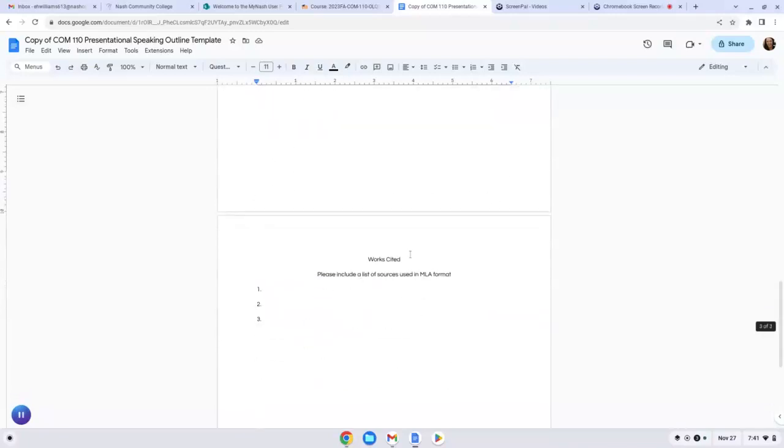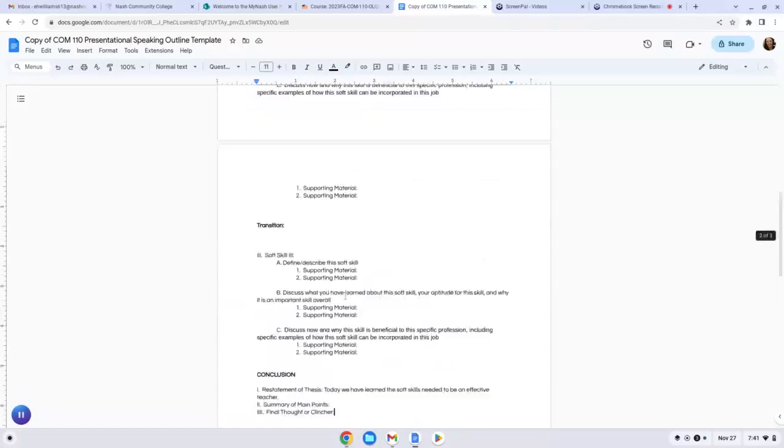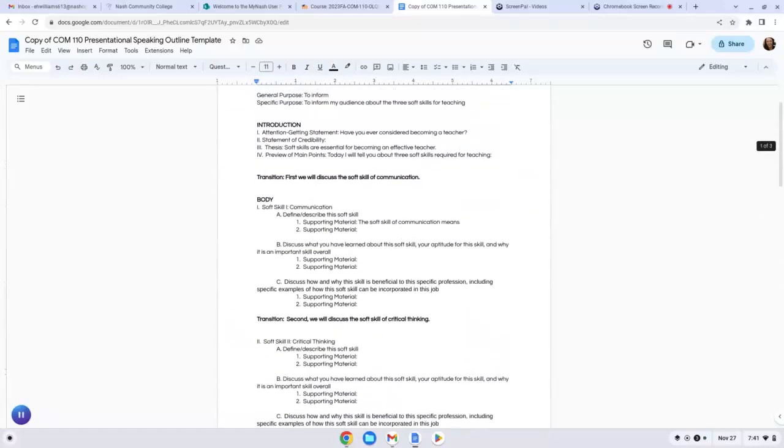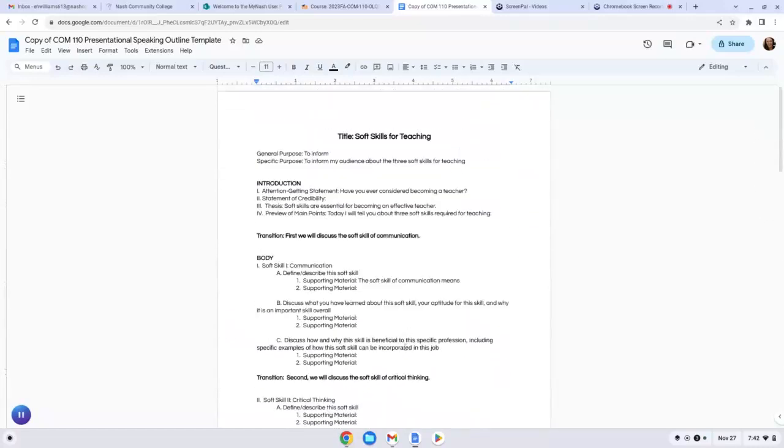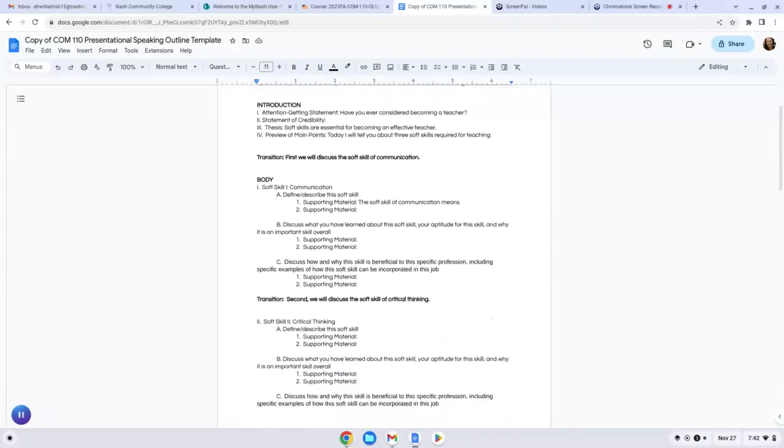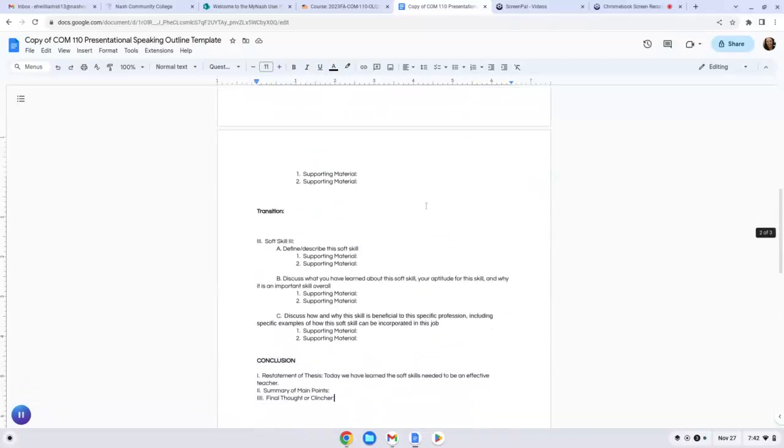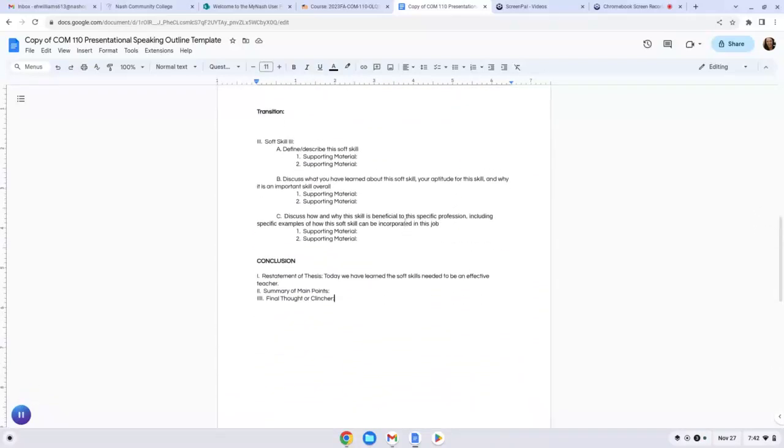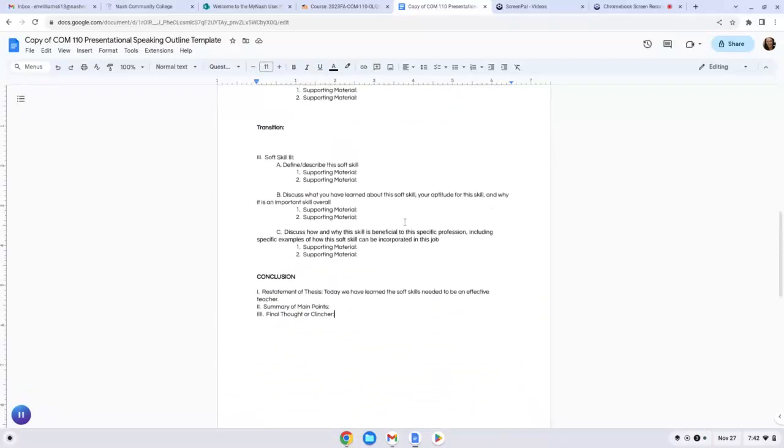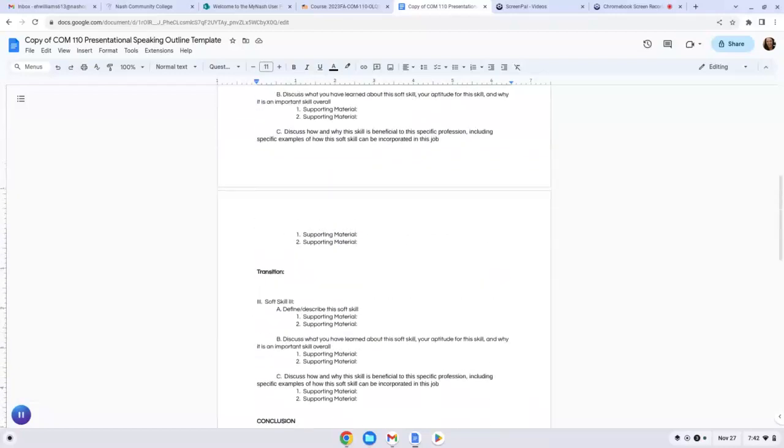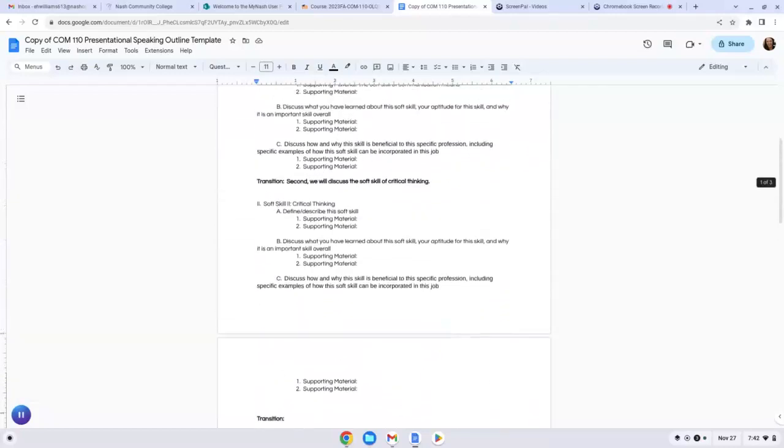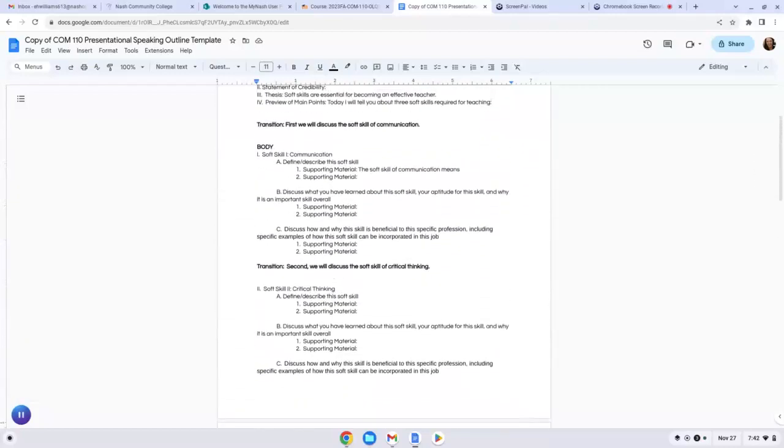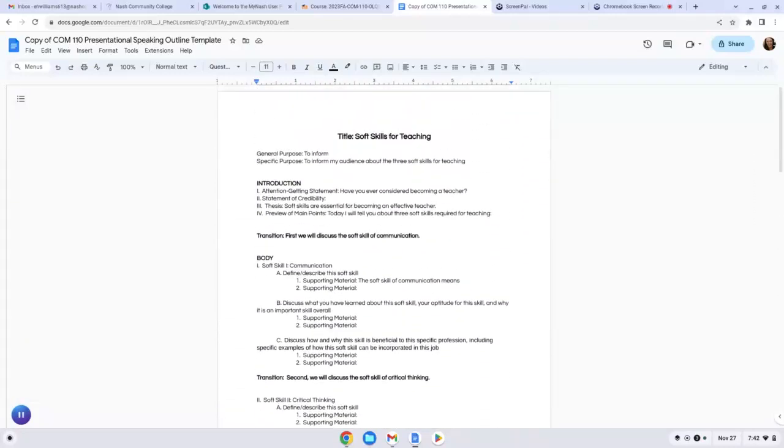And then lastly, if you use any sources, make sure to list them here. So this shouldn't take you an exhausted amount of time. It should be a page and a half as given in that template. So all you have to do is go in here and fill it out. If you follow along the steps in this video, you will get a good score. If you have questions, let me know, but other than that should be pretty easy.